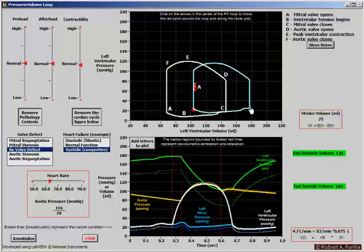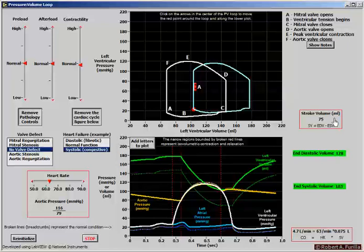Blood begins to pile up on the venous side, causing an increase in stretch of the heart. Because of the Frank-Starling relationship, moving to the right on the curve causes an increase in contractility, leading to a nearly identical stroke volume of 75 (was 79) and arterial pressure of 116 over 79 (was about 120 over 80).